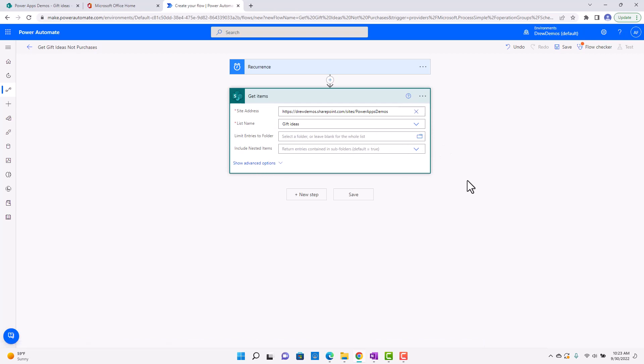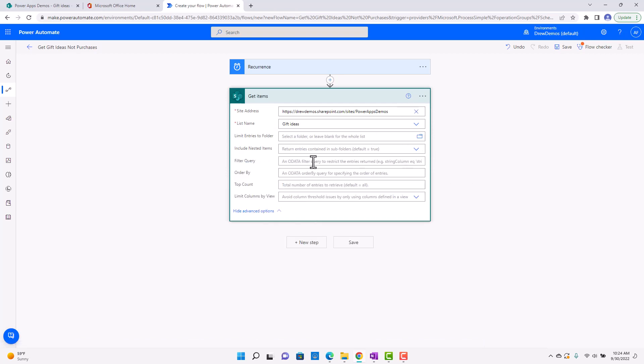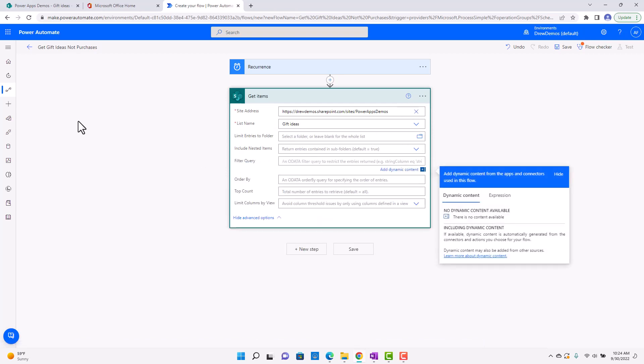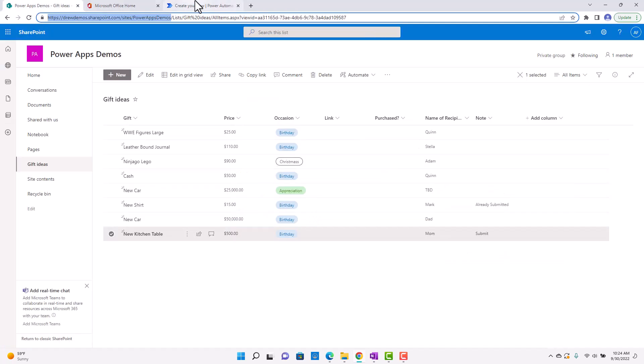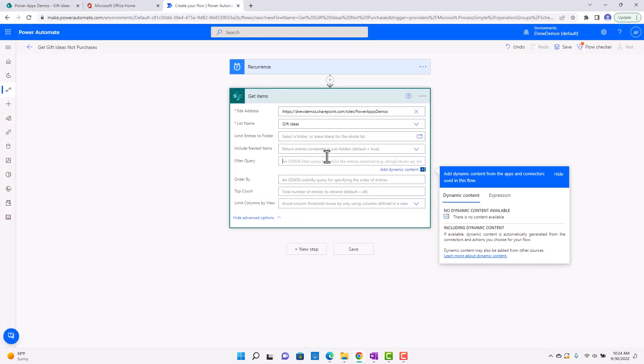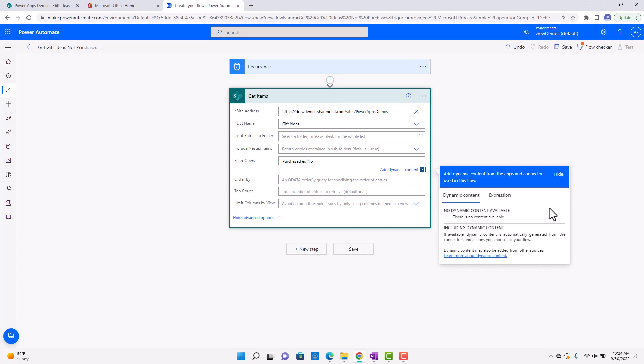And then I actually, I think I will try to create this OData filter, and so I'll say purchased EQ equals no.